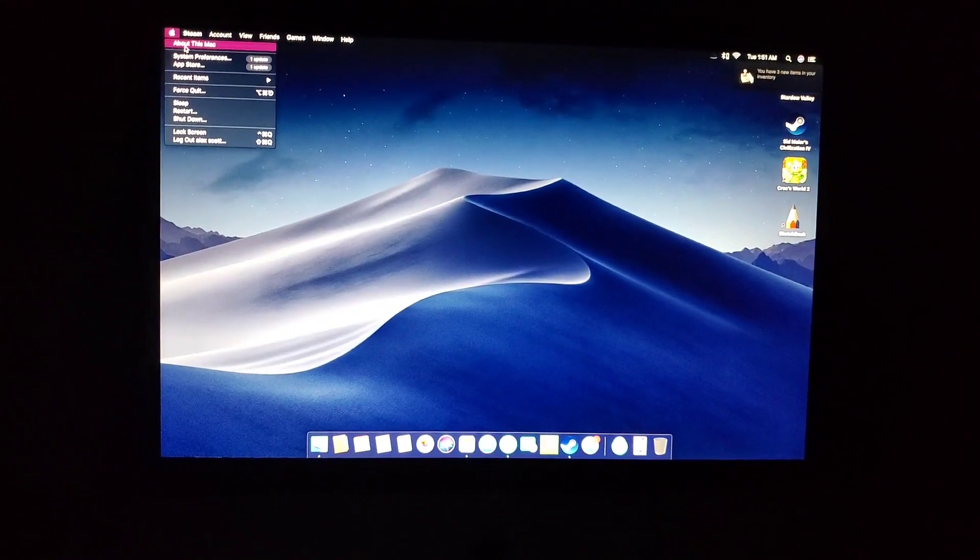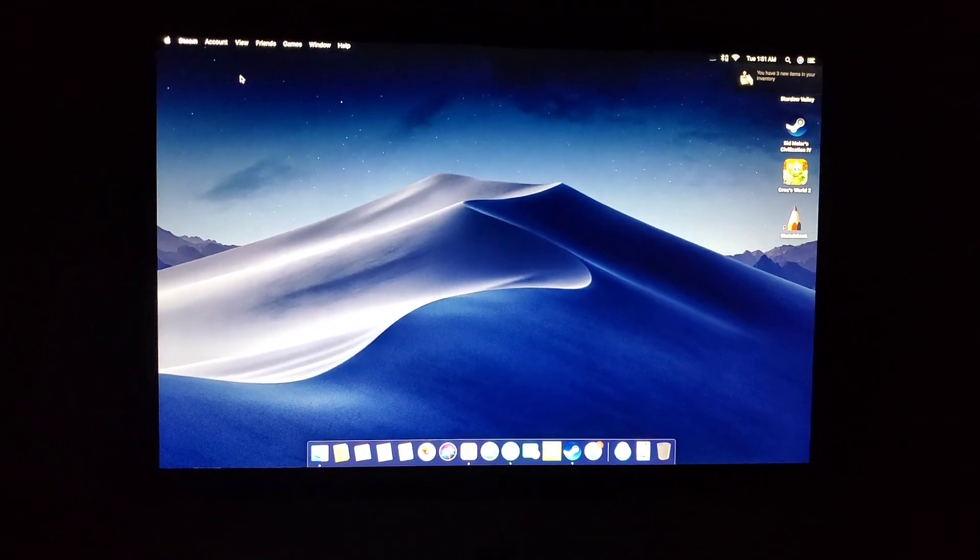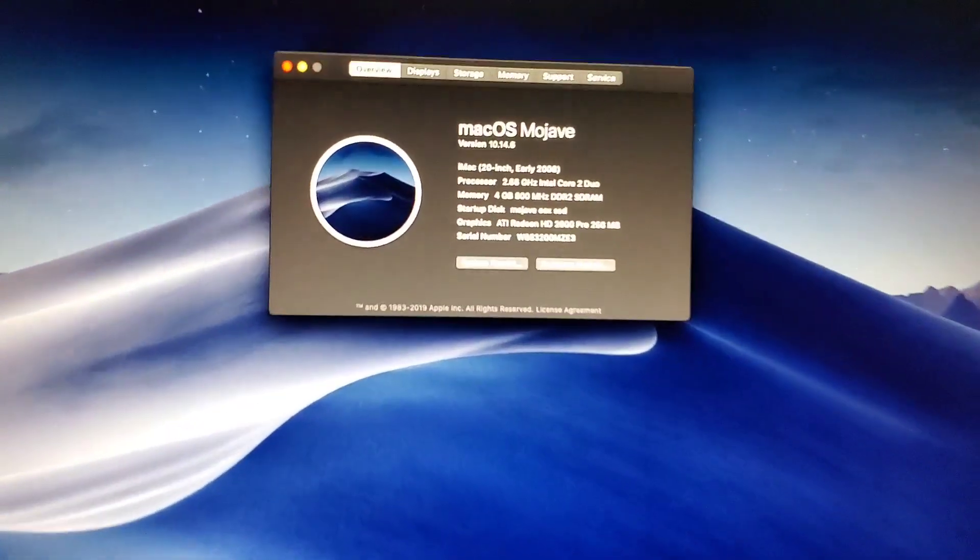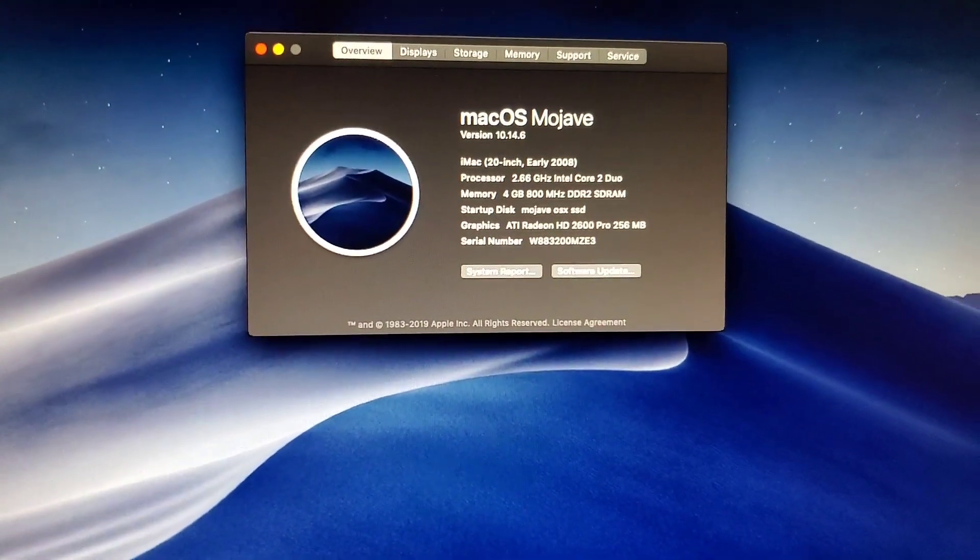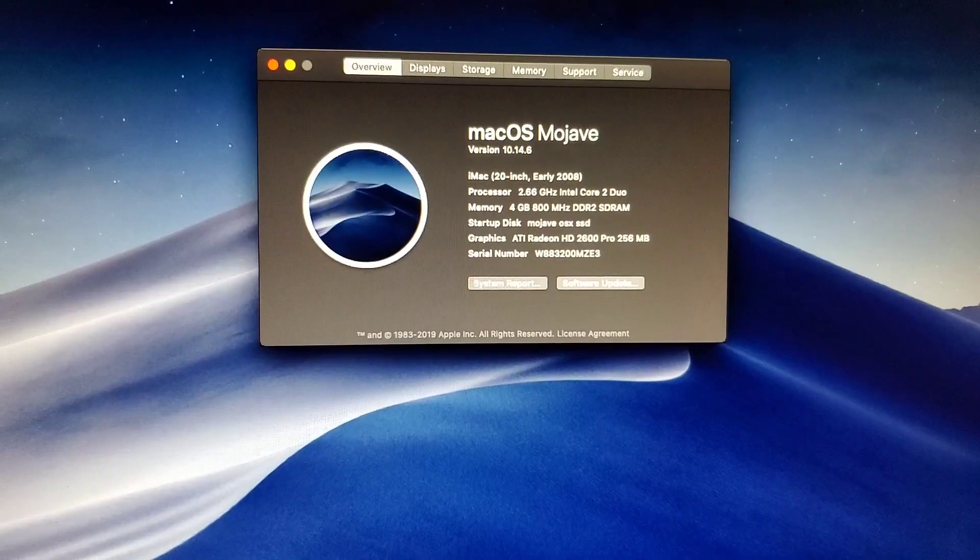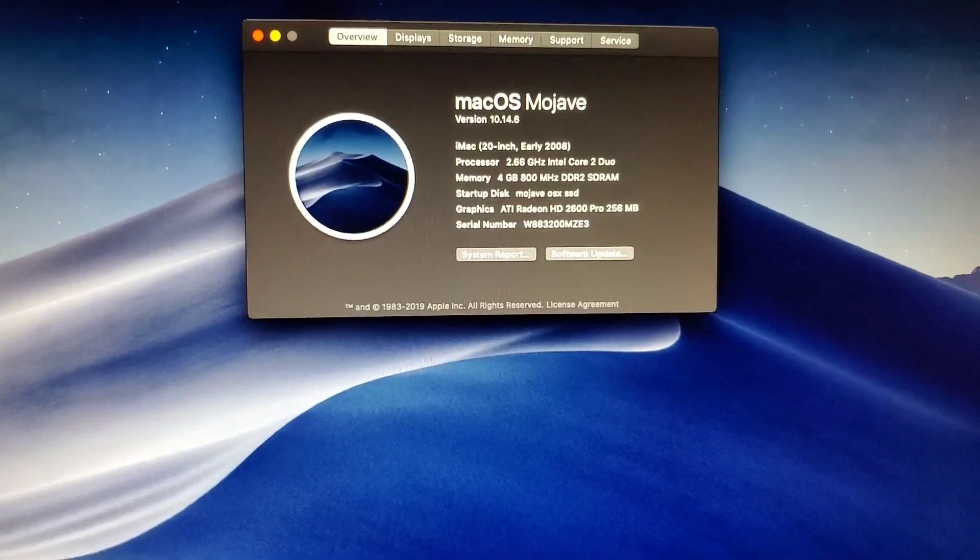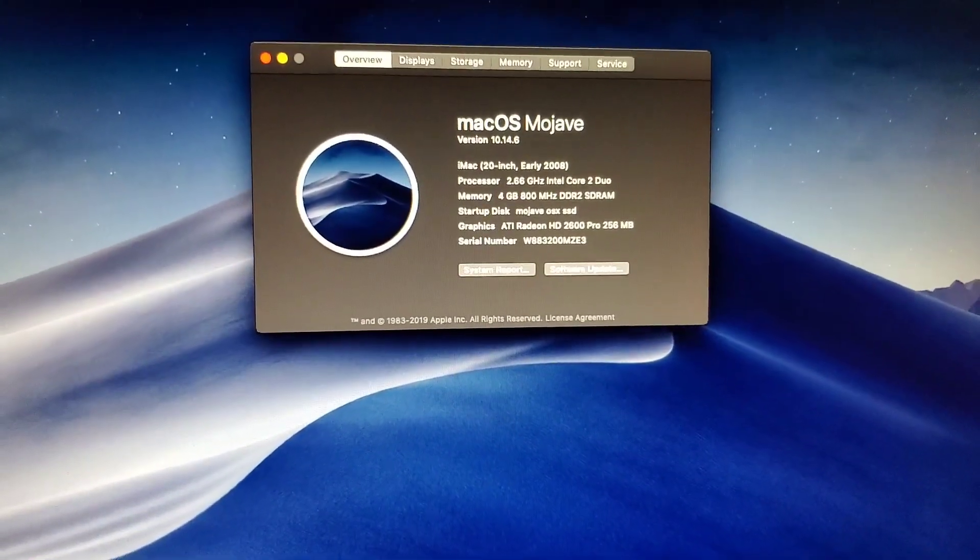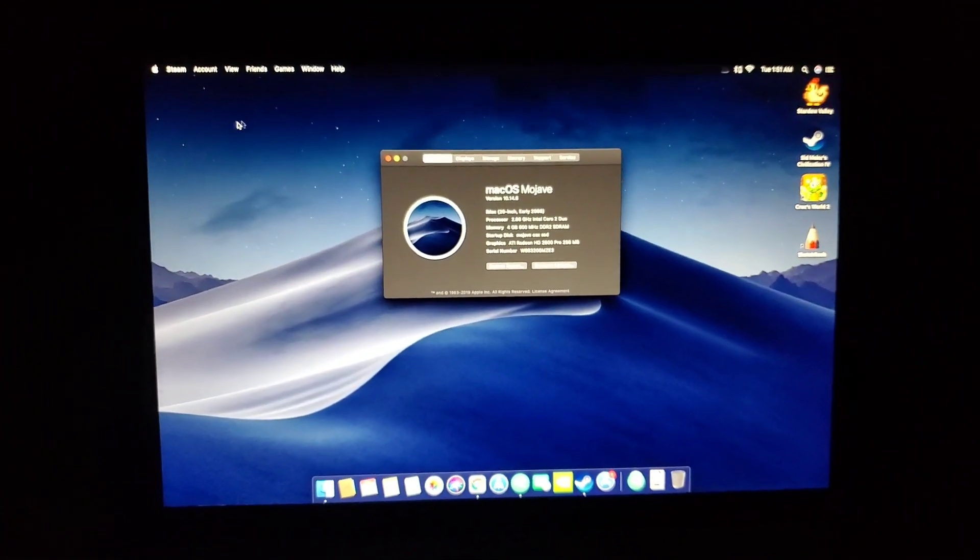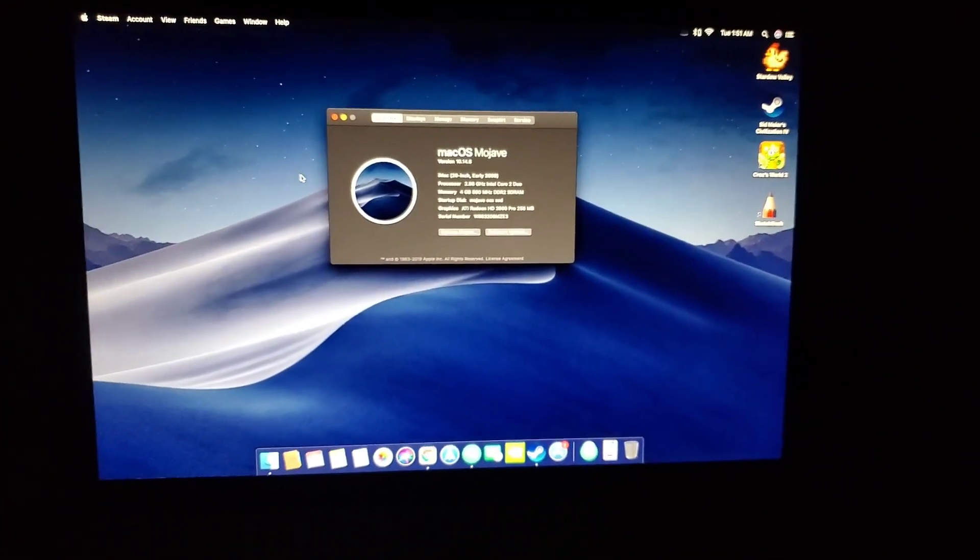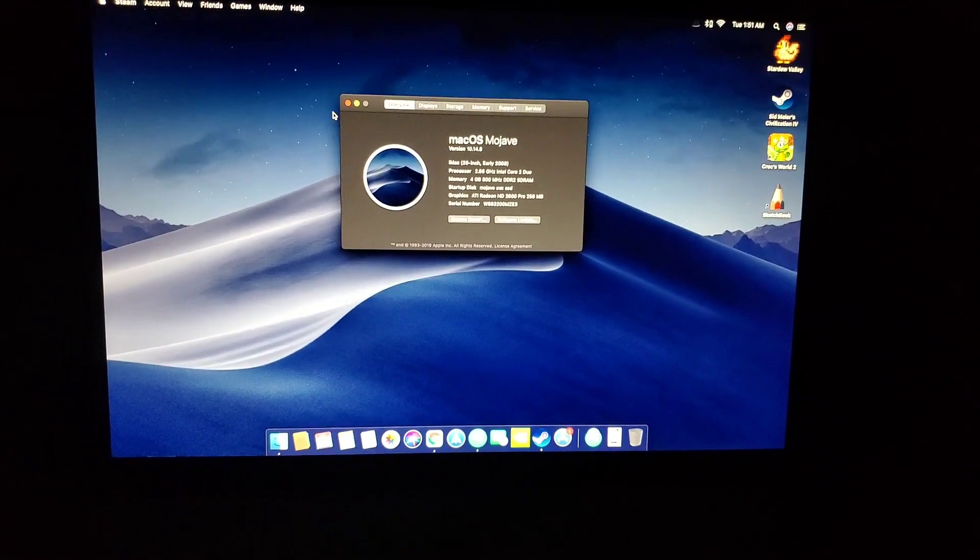since I don't need that. Here I was just going to show you guys the specs, so in case you're wondering if someone else is doing this, these are the specs on this iMac.